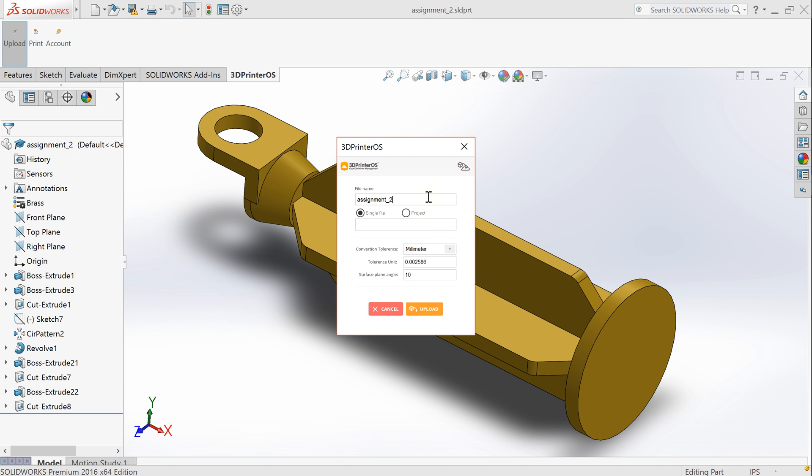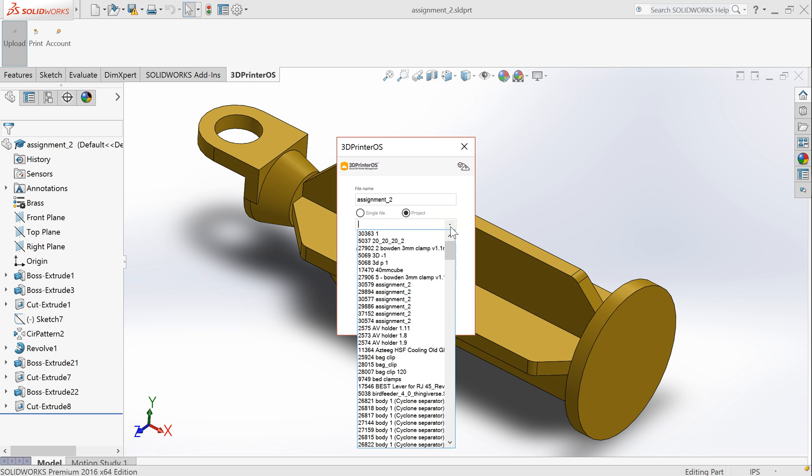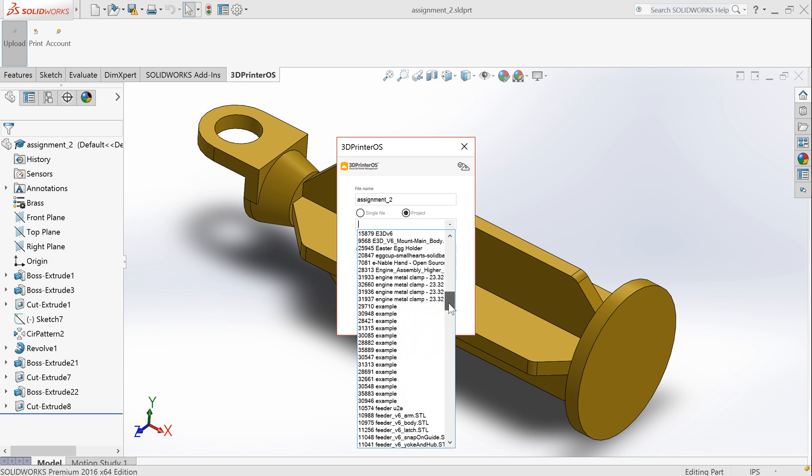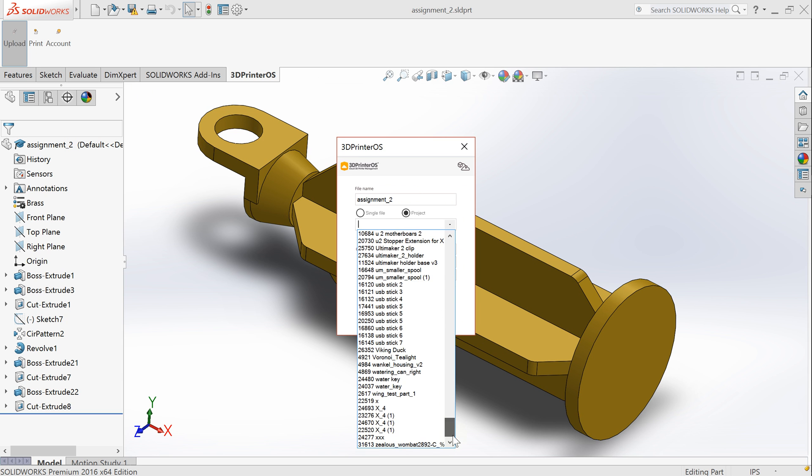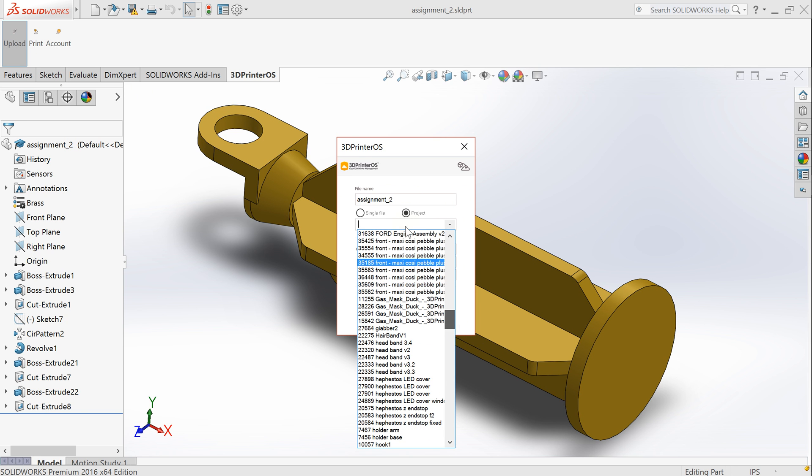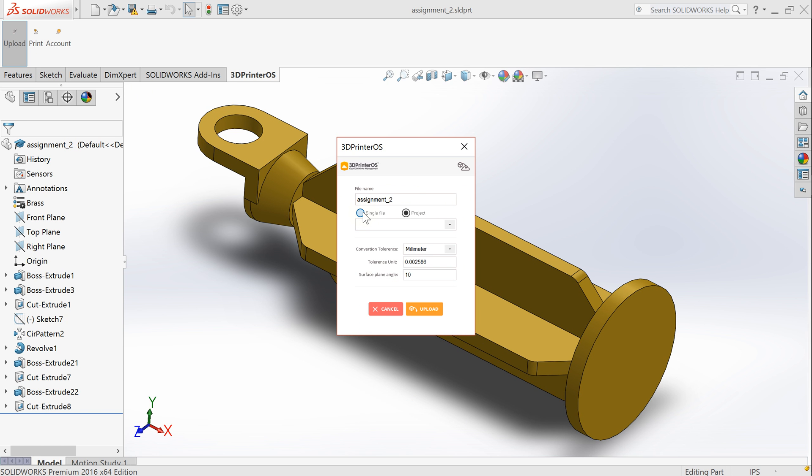It will offer me to upload just a single file or I can upload to one of my existing projects. Currently I would just do single file. I'm good with default conversion parameters and hit upload.